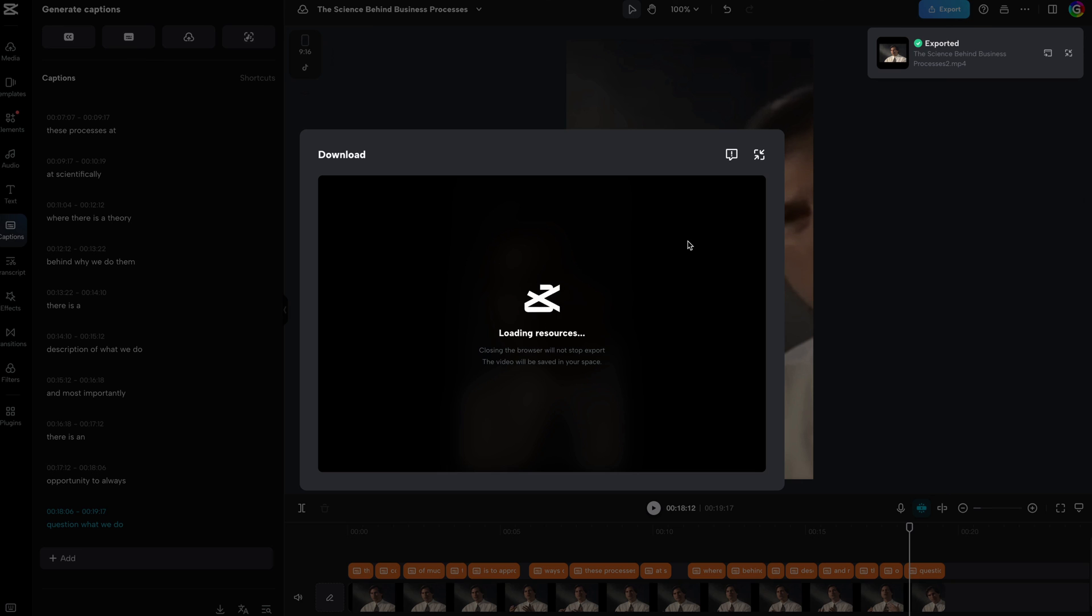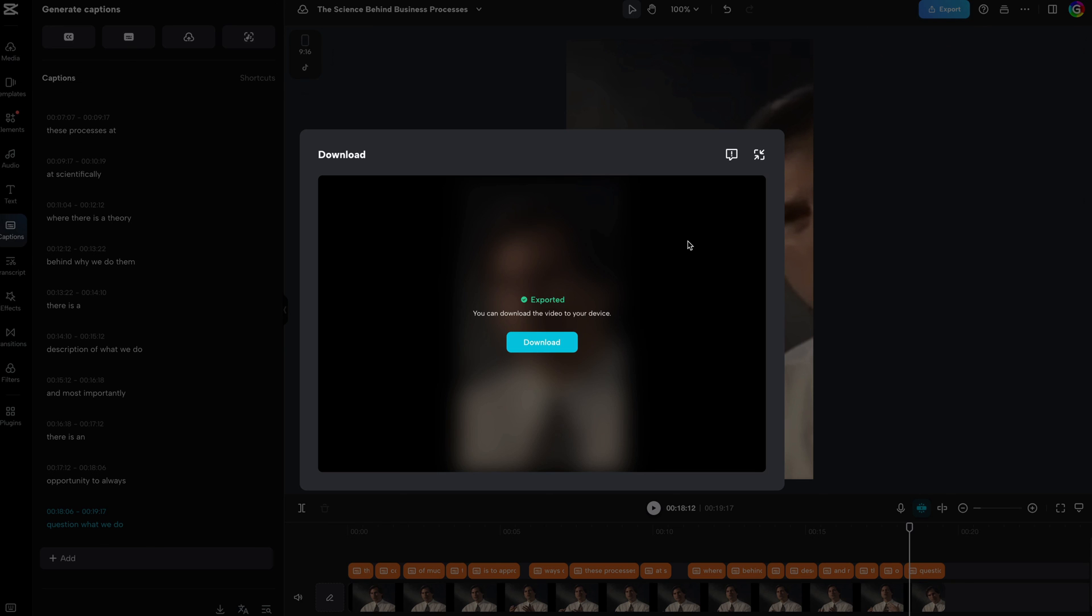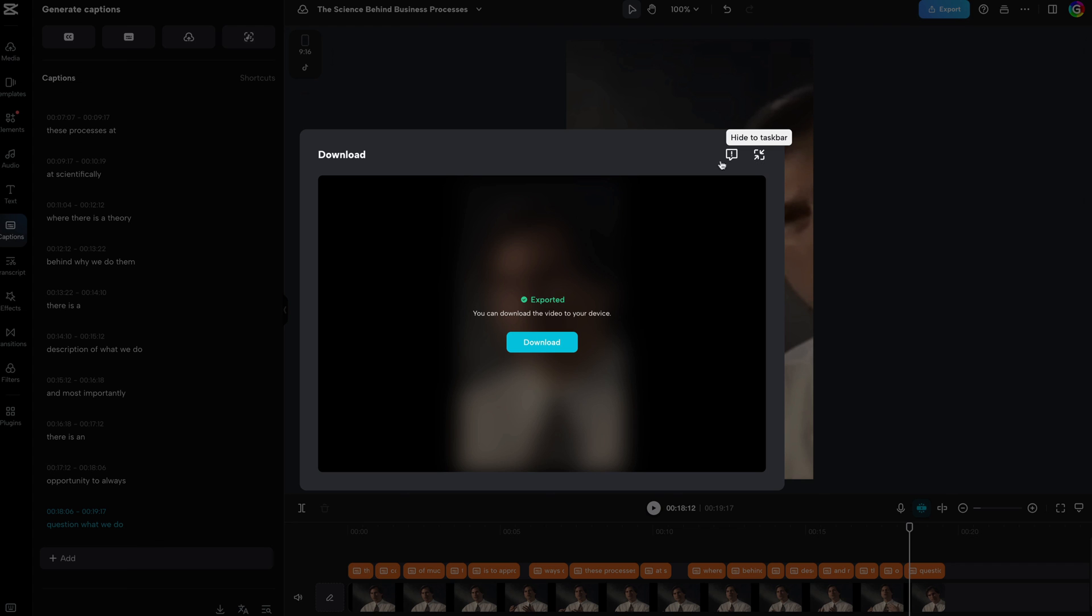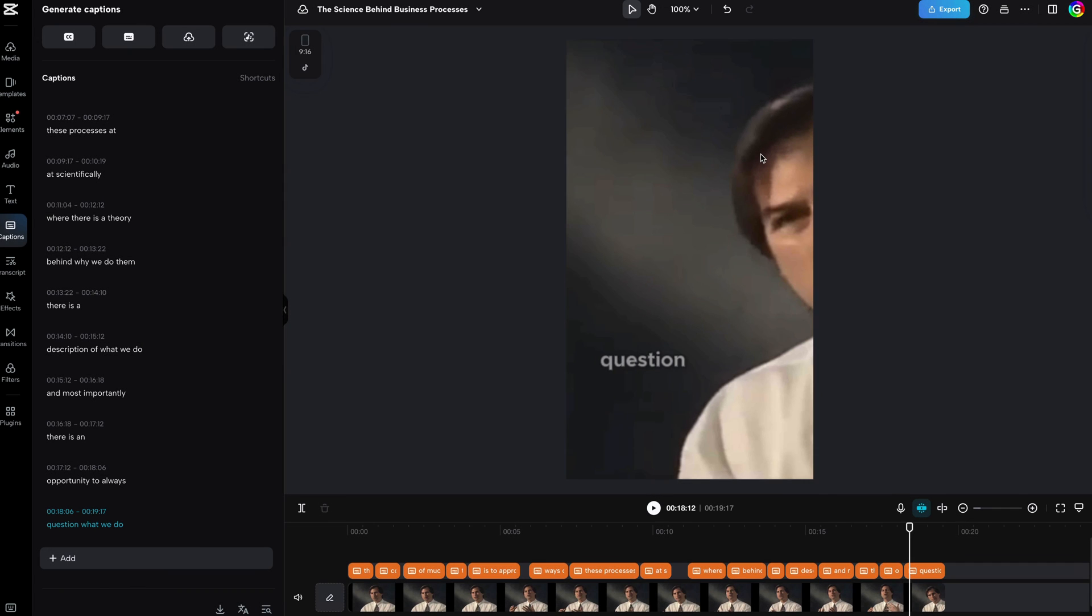All in all, it's not a bad feature, but as we have seen, not perfect. It is still cool though that CapCut offers this for free. I would have loved to see this in the desktop version as the web version is quite laggy in my opinion. Thanks again for tuning in and until the next video.